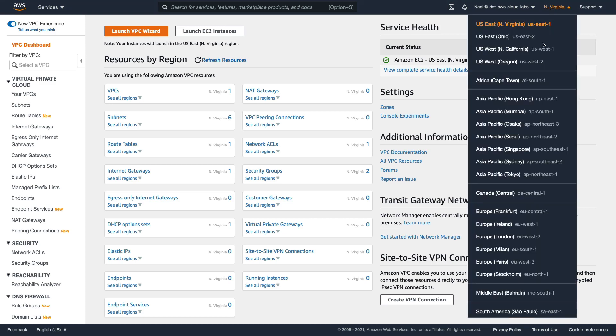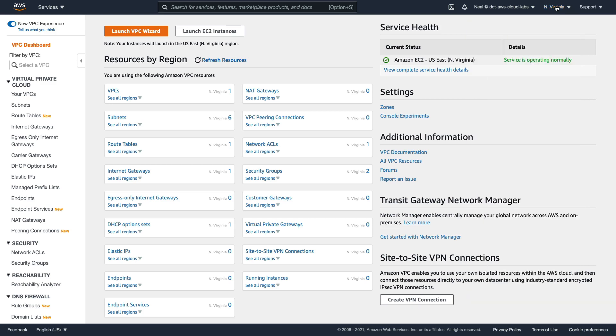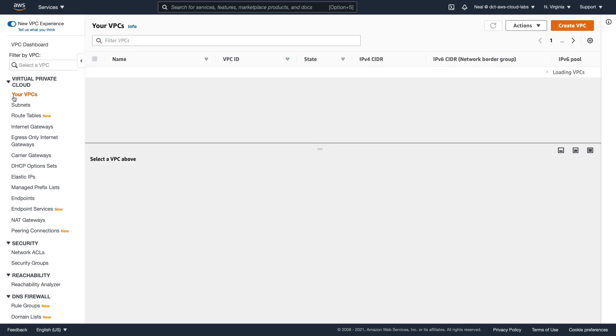I'm connected to North Virginia. This is a regional service, you can select a region. I suggest you also use US East North Virginia, that's going to make this particular exercise a lot easier. So we have VPCs here under Your VPCs, and this is the default VPC. Every single region will have a default VPC.